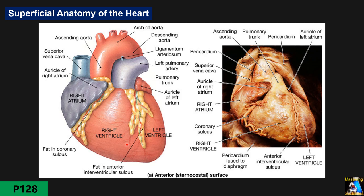Regarding superficial anatomy, the heart has three main surfaces. The anterior surface: two-thirds is occupied by the right side — especially the right ventricle — and one-third from the anterior view is the left ventricle. At the connection of the right and left ventricle, there is a groove or sulcus called the interventricular sulcus, where the anterior descending coronary artery passes through.